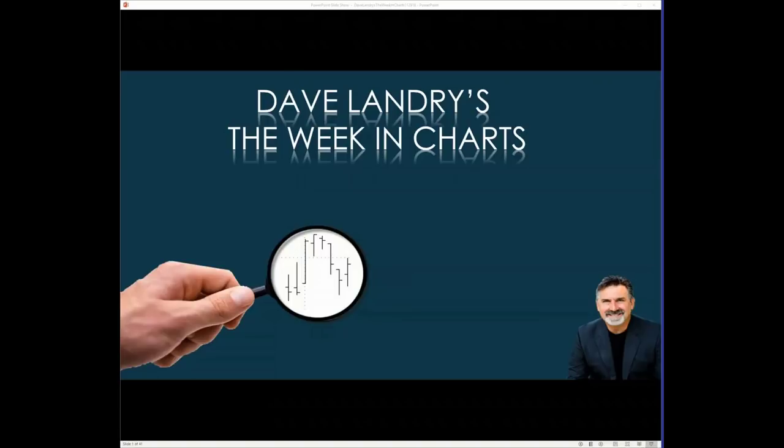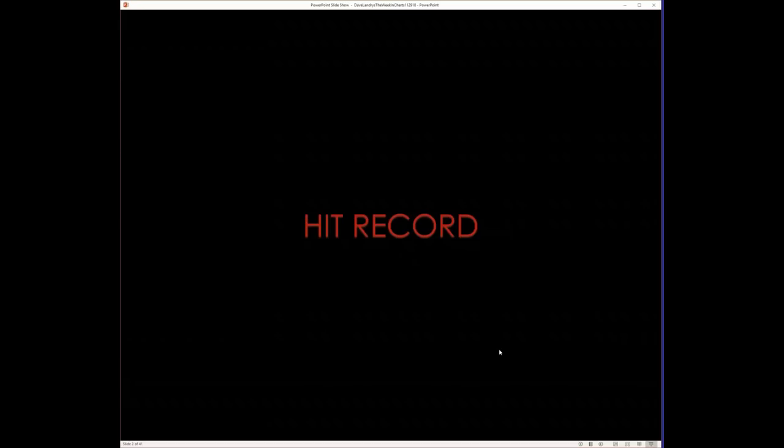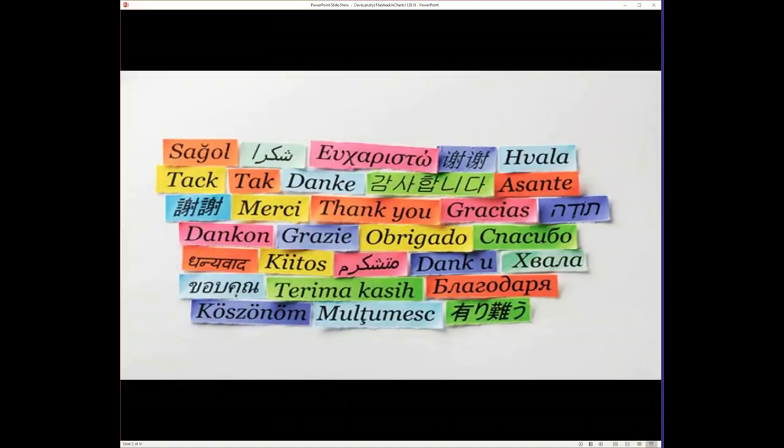Hello everyone, today is Thursday, December 20th. Wow, December 20th, isn't that crazy? 2018, and this is the week in charts. Obviously, I want to thank you guys and girls for being here today. I appreciate you taking time out of your busy schedule.